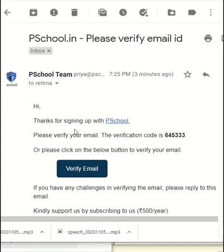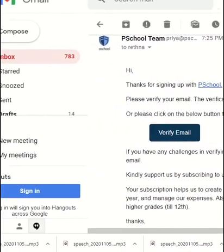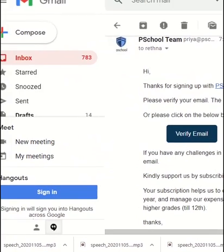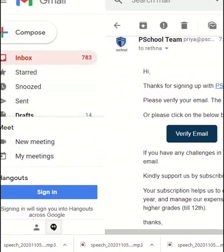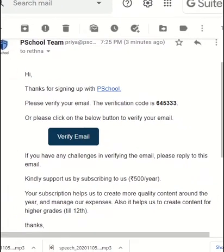You will receive an email from PSchool. If you don't get it in your inbox, please check the promotions and spam folder. In the email, you will find a six-digit number. Please copy it and paste it in the input box and click on the verify button.